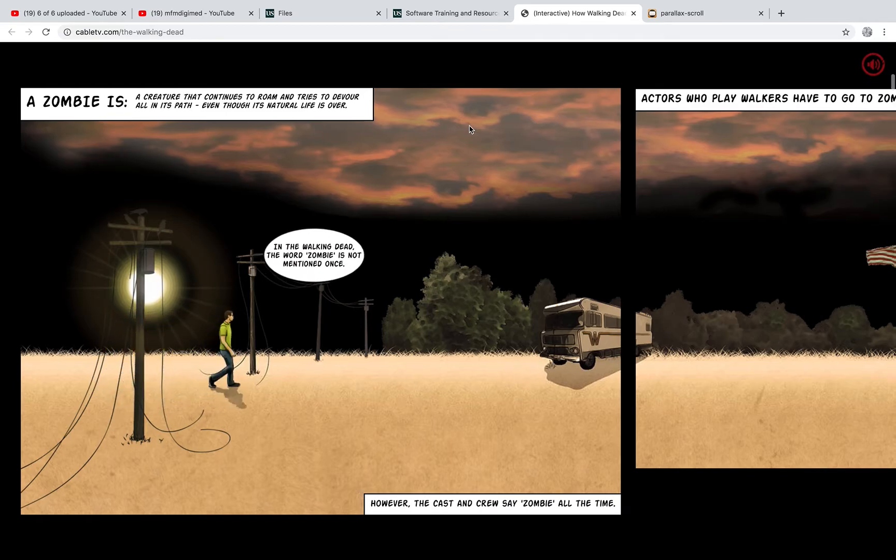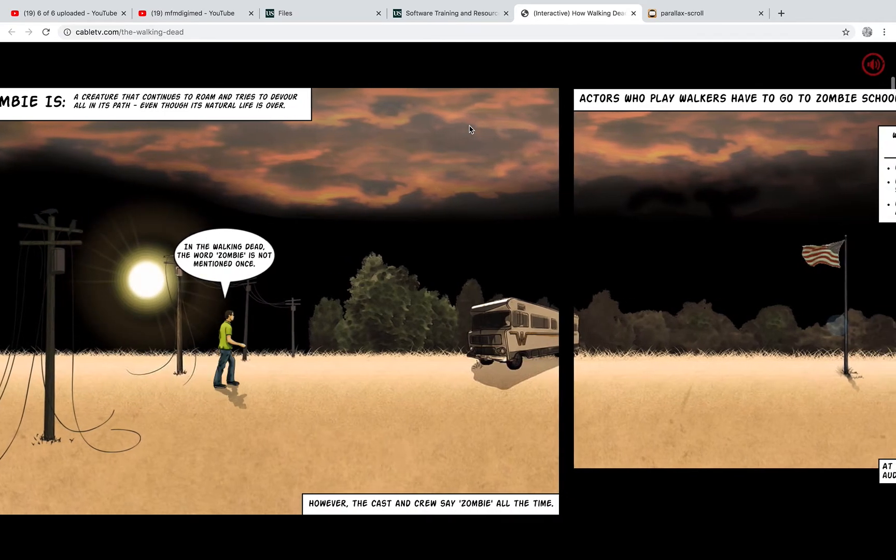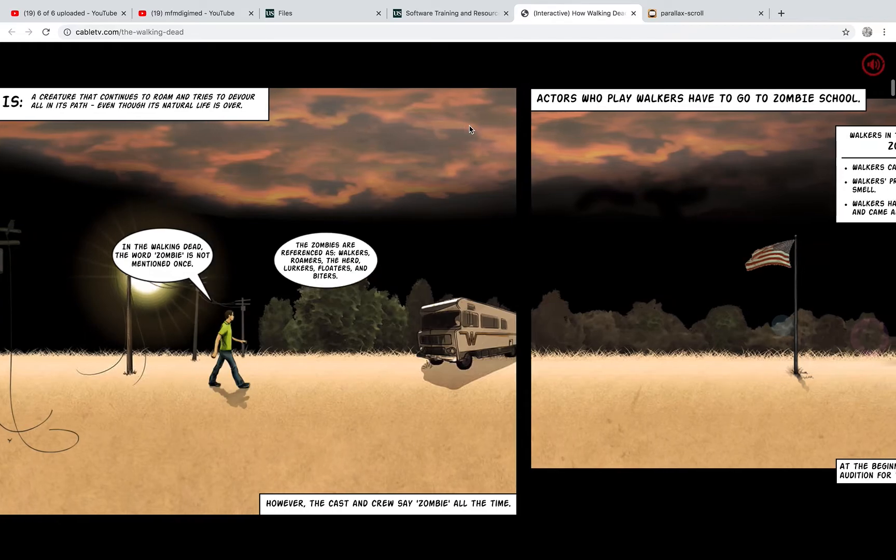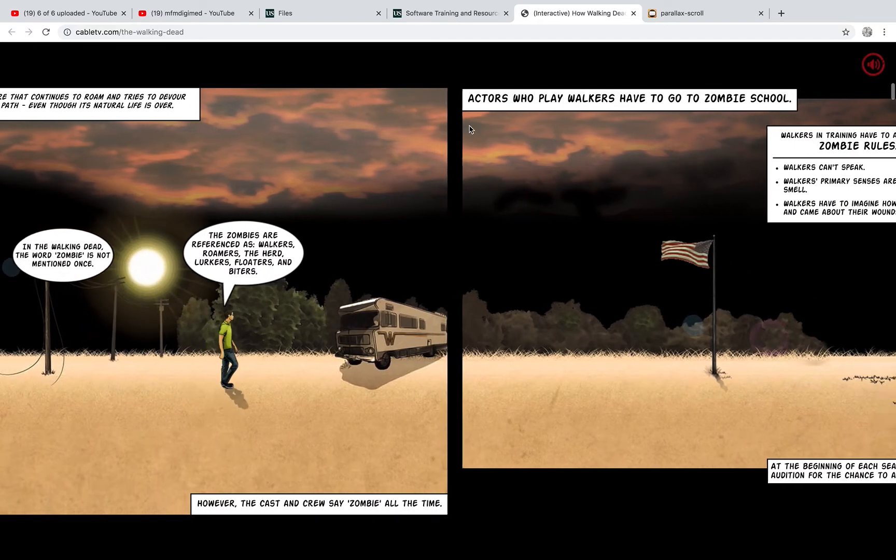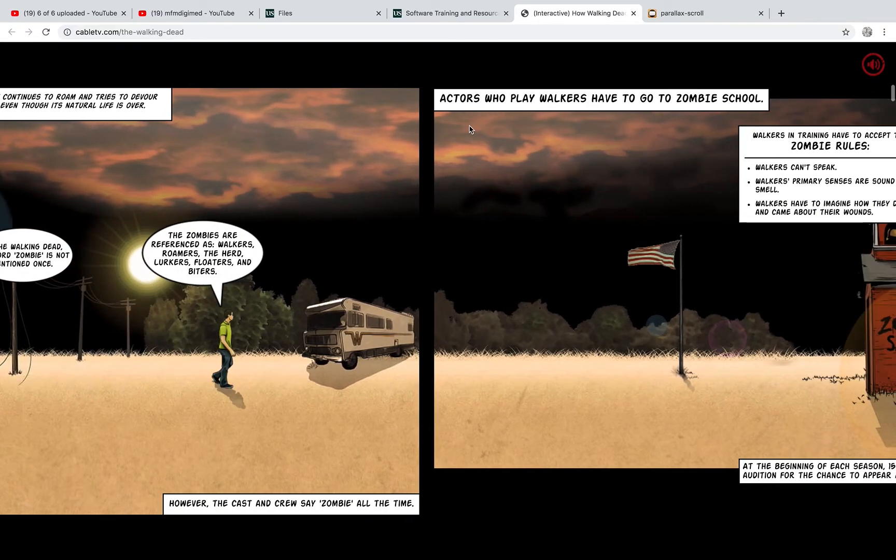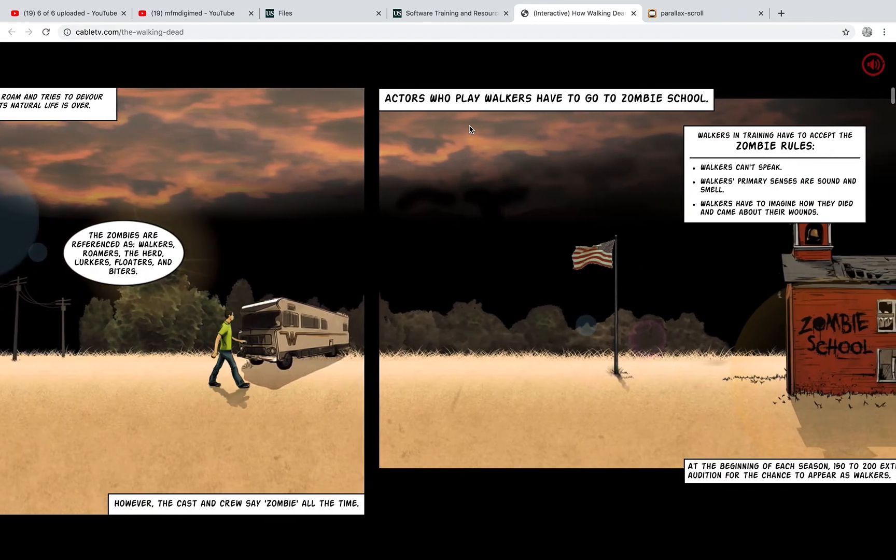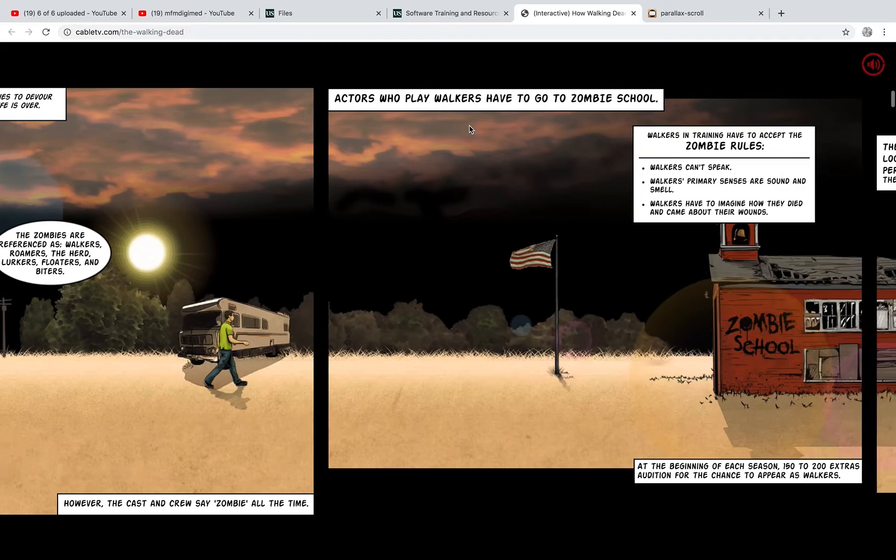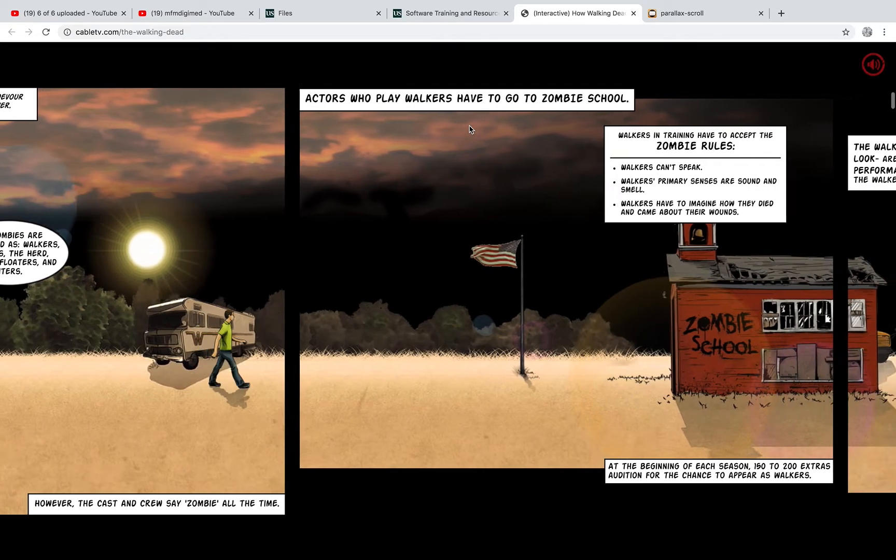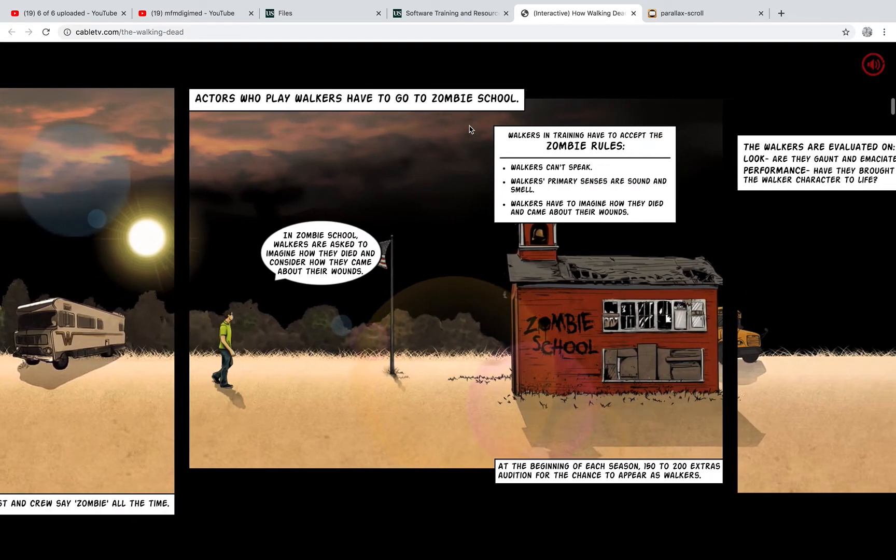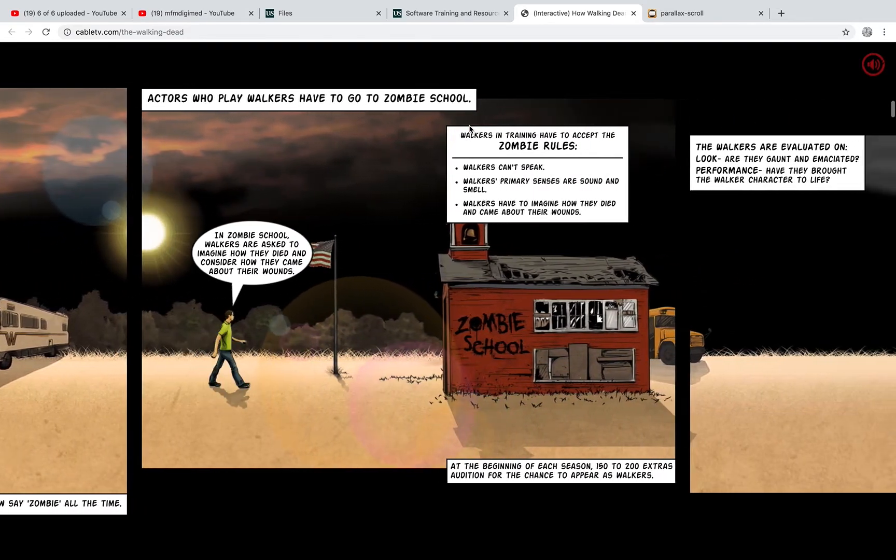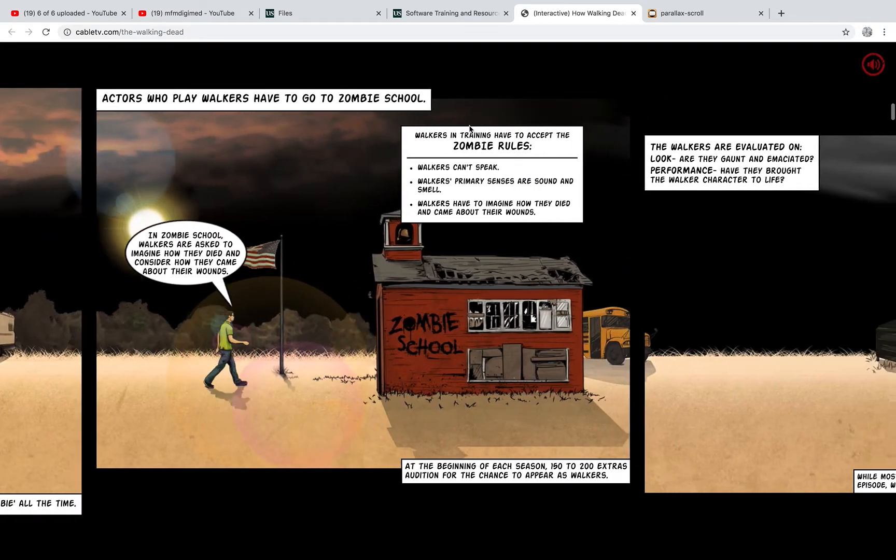And then at a certain point the background scrolls sideways and the character walks through the scenery with some speech bubbles popping up as we go.